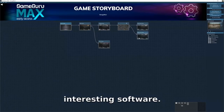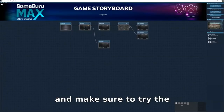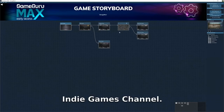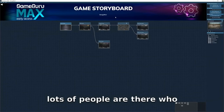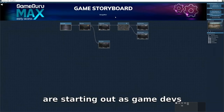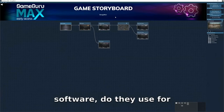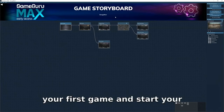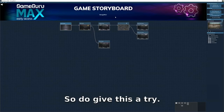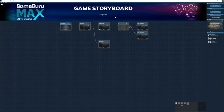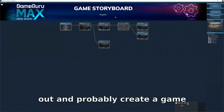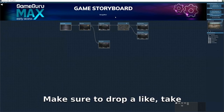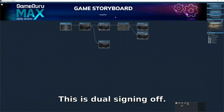This is really interesting software and I hope you guys like this video. Make sure to try Game Guru Max out. The reason I'm showing this on my channel — which is basically an indie games channel — is that there are lots of people starting out as game devs who are confused about what game engine to use for their first game. I think this is the software to start your game journey with. I'm going to try it out and probably create a game or two. Drop a like, subscribe — this is Dual signing off, later!